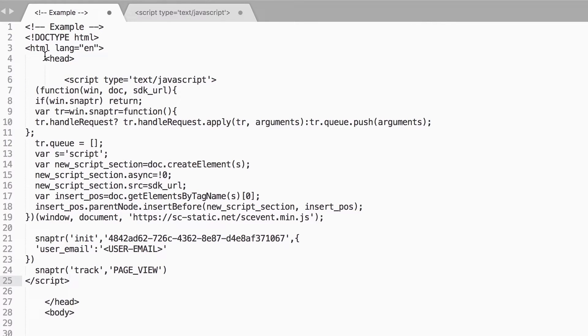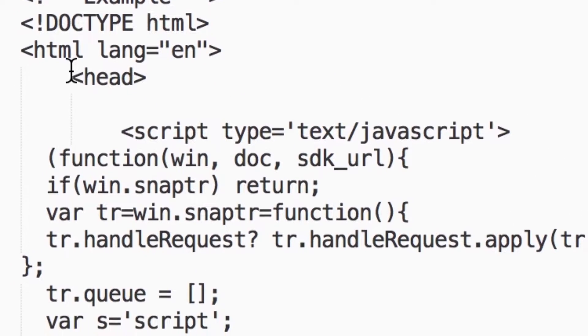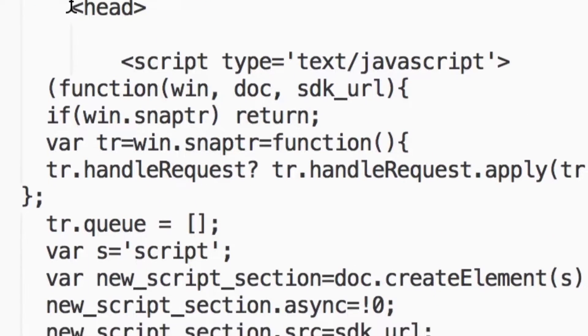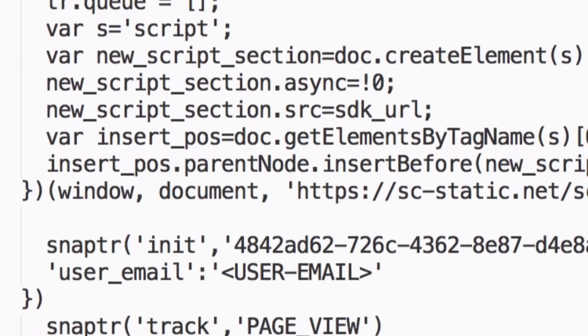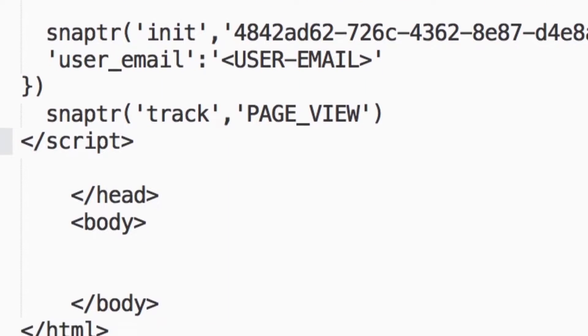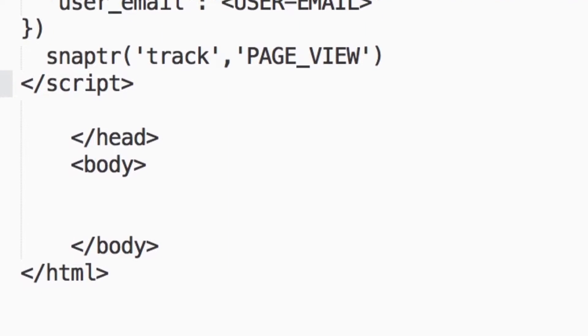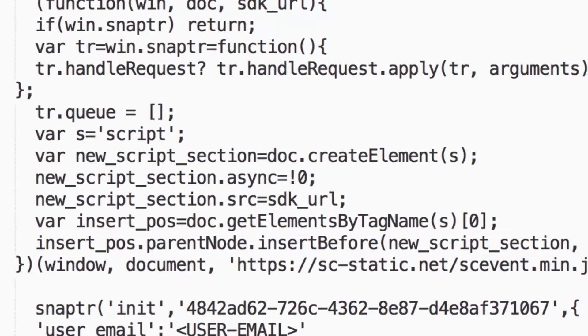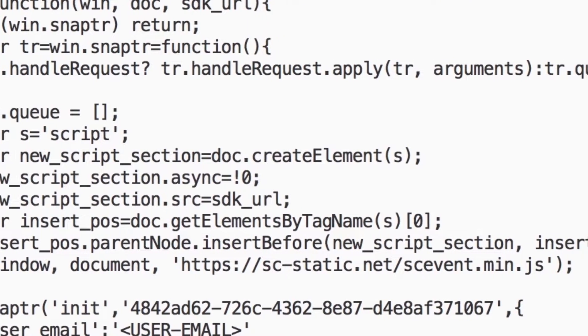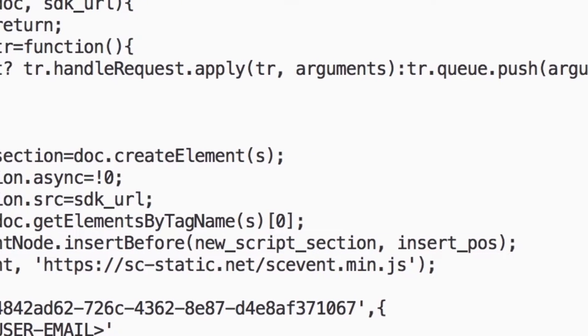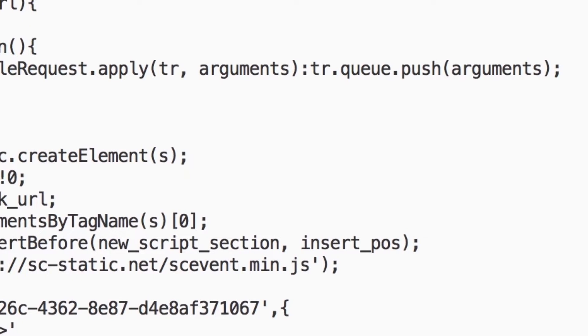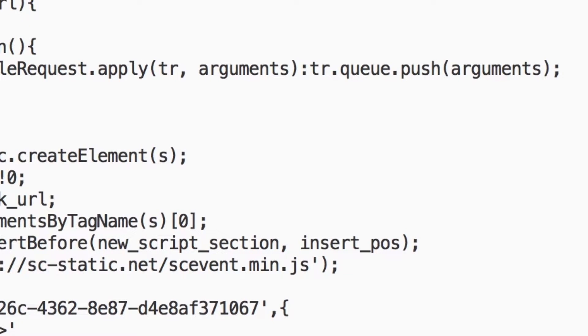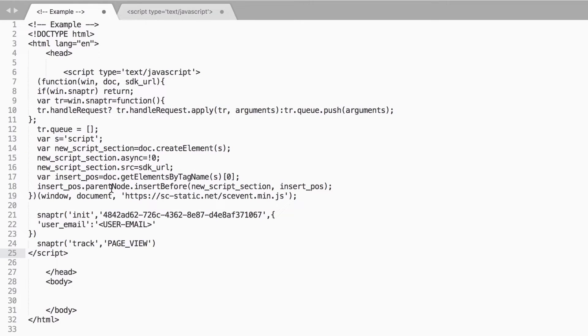Including an identifier is necessary for the pixel's optimal performance, so we can match it back to a Snapchatter's email or phone number. Snapchat's SDK hashes all personally identifiable information using SHA-256 and is encrypted via SSL to help secure the data. This will allow you to attribute more conversions to your Snapchat campaigns and enable more robust pixel custom audiences.